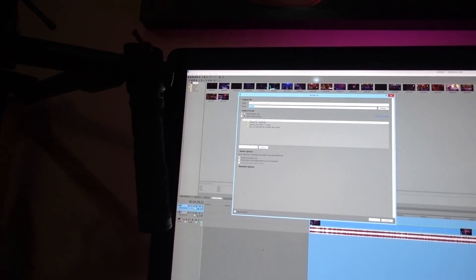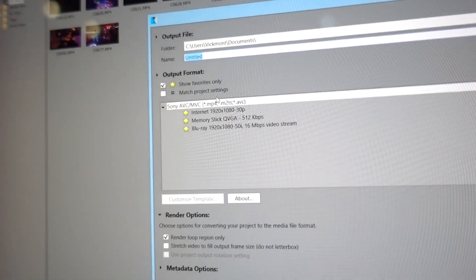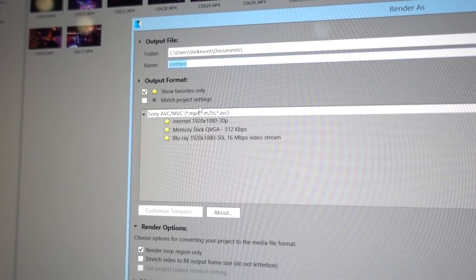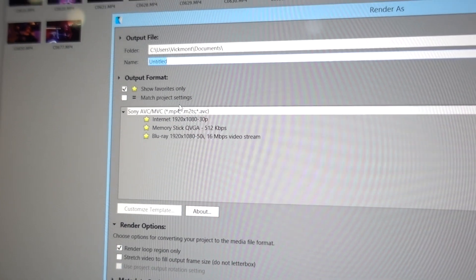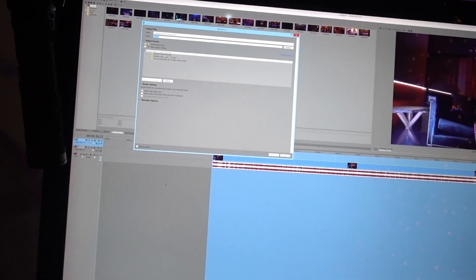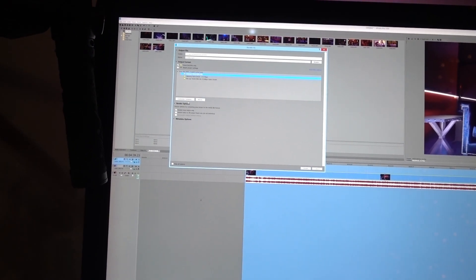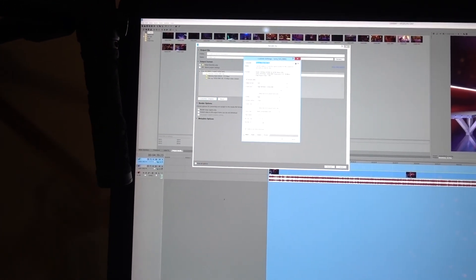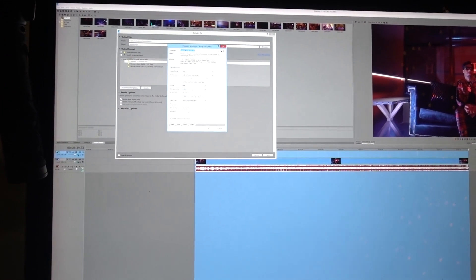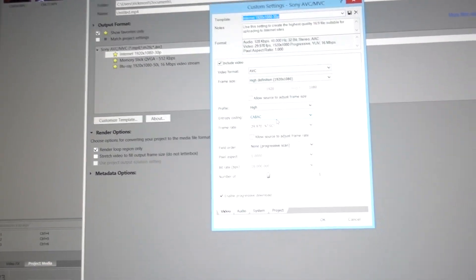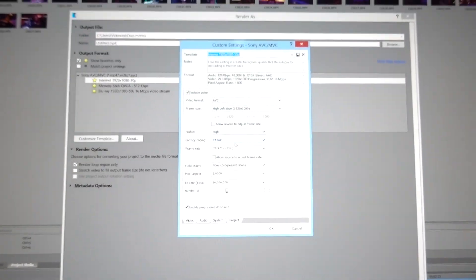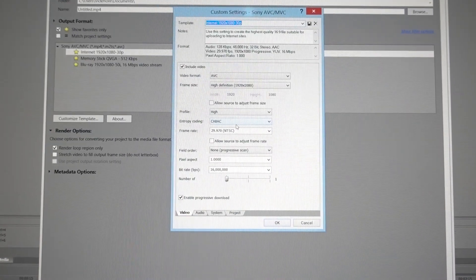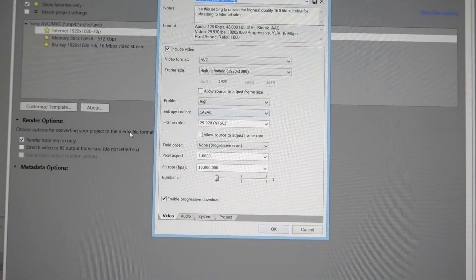Once you there you'll click on 1920 by 1080p and go to Customize. Once you're in customization, make sure you can see this clear. Once you are here you will go to, I render my videos in 23 frames per second, so you go to 23.